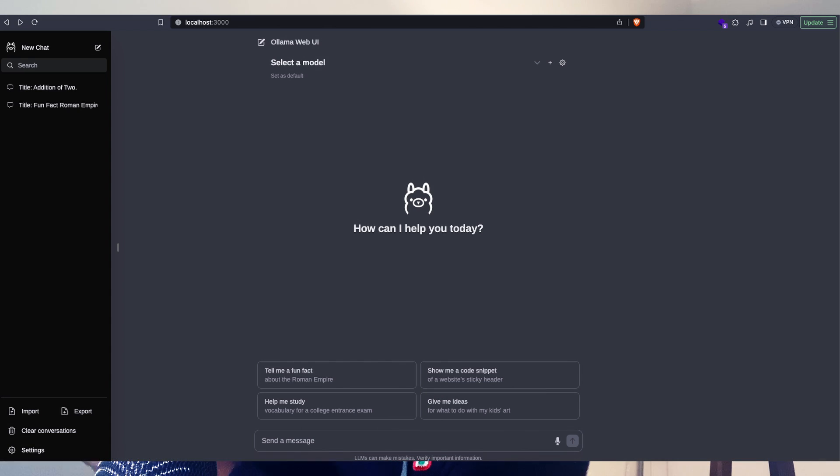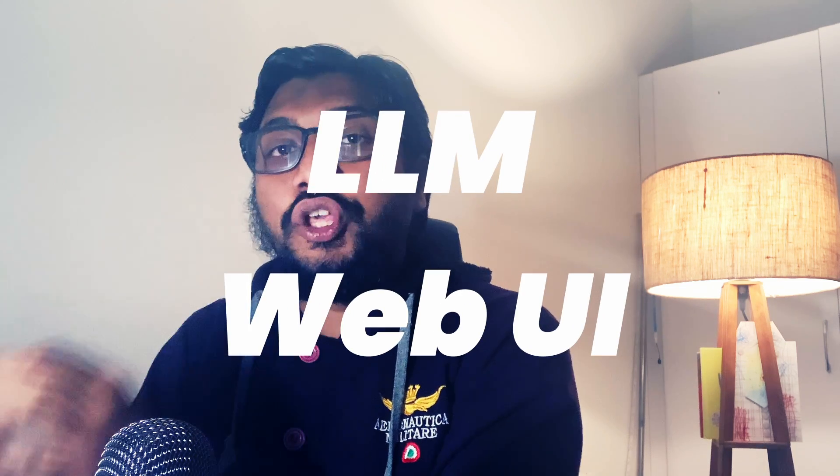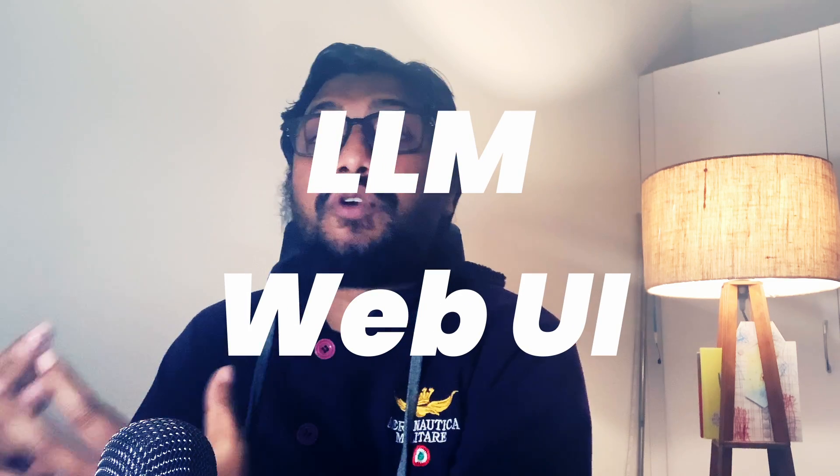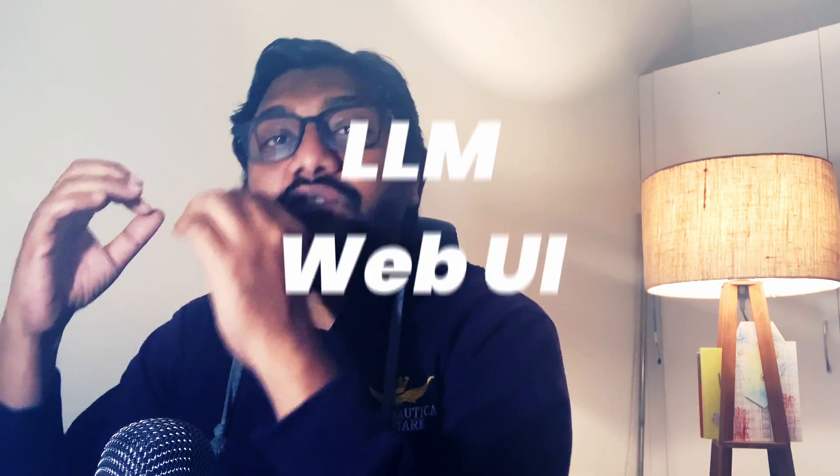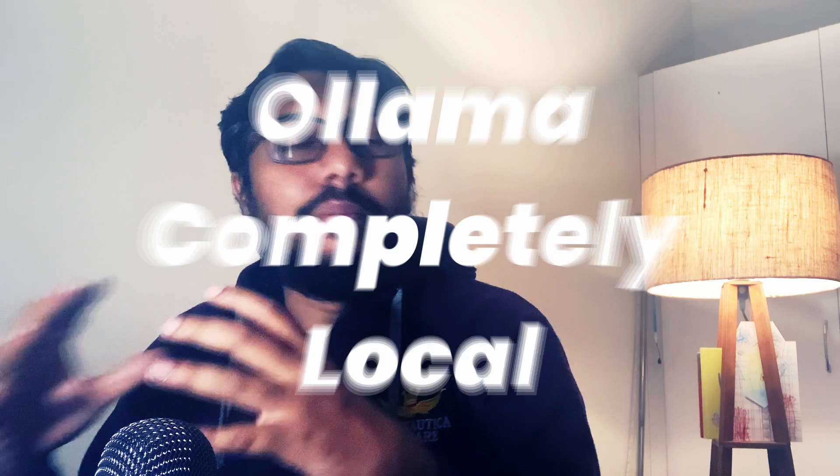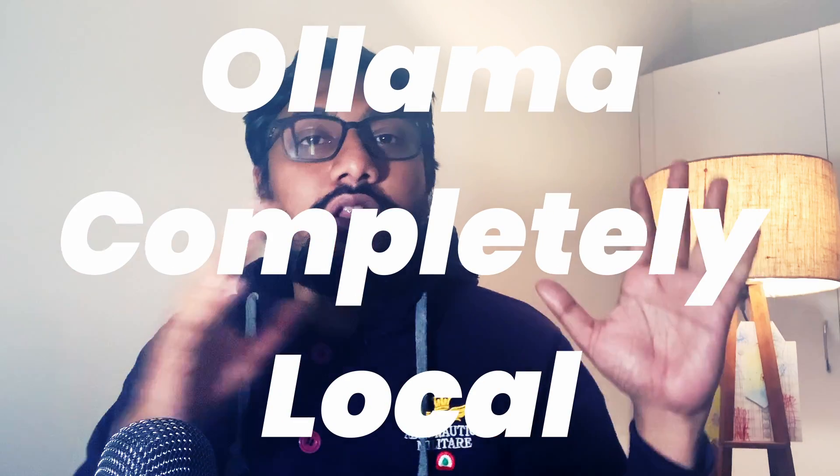If you think this looks like a ChatGPT interface, this is ChatGPT-like, but not ChatGPT. We're going to build a web UI, or at least we're going to use a web UI with Ollama, completely local models.